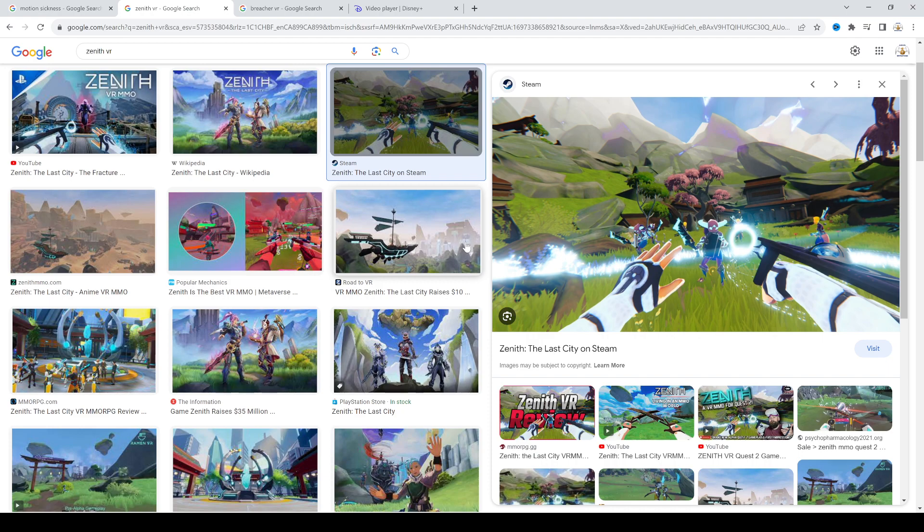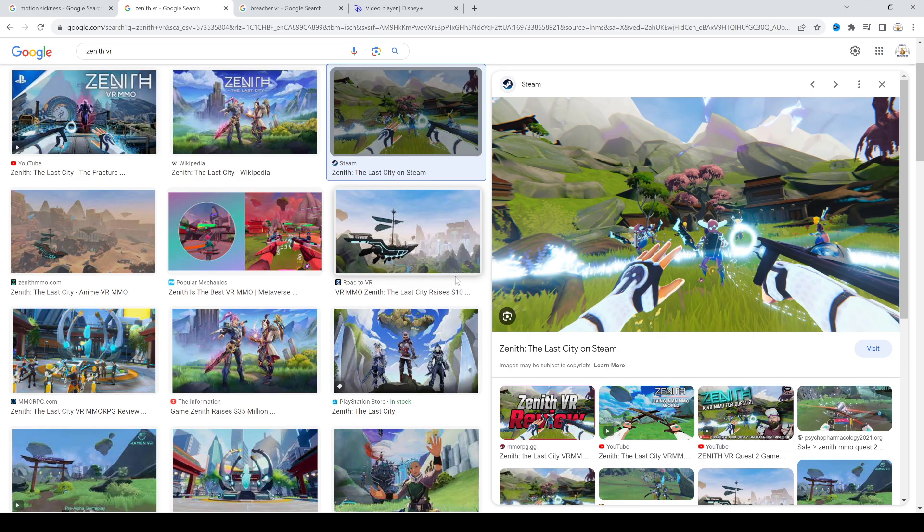I would see my avatar character walk and then suddenly I would teleport to my avatar character. It did get rid of the motion sickness but it wasn't a good experience. It felt kind of weird playing like that.